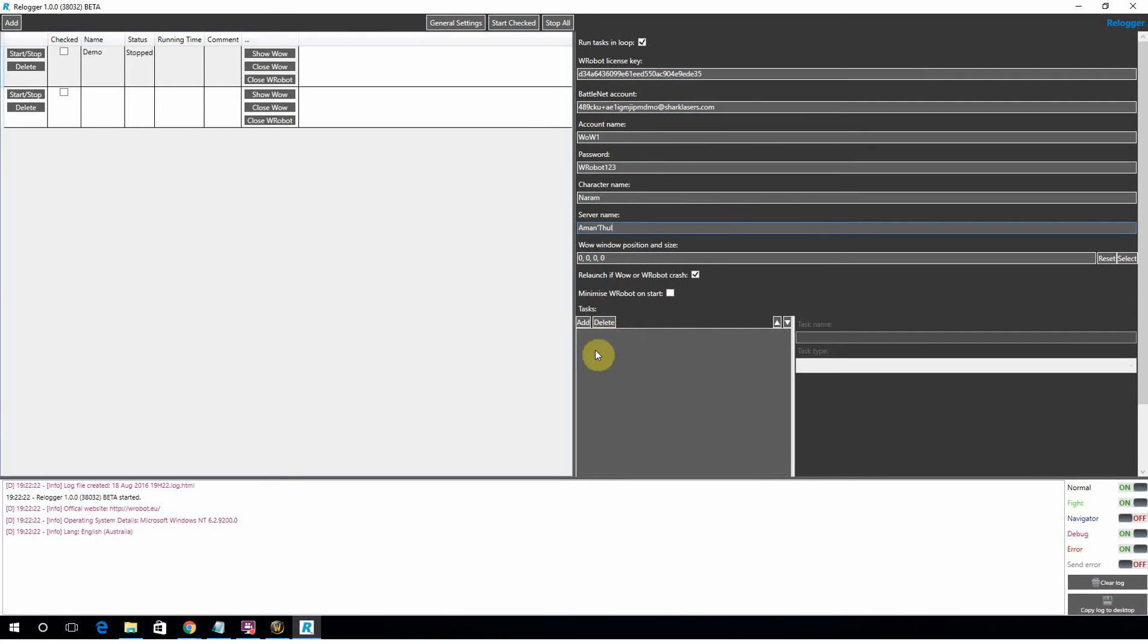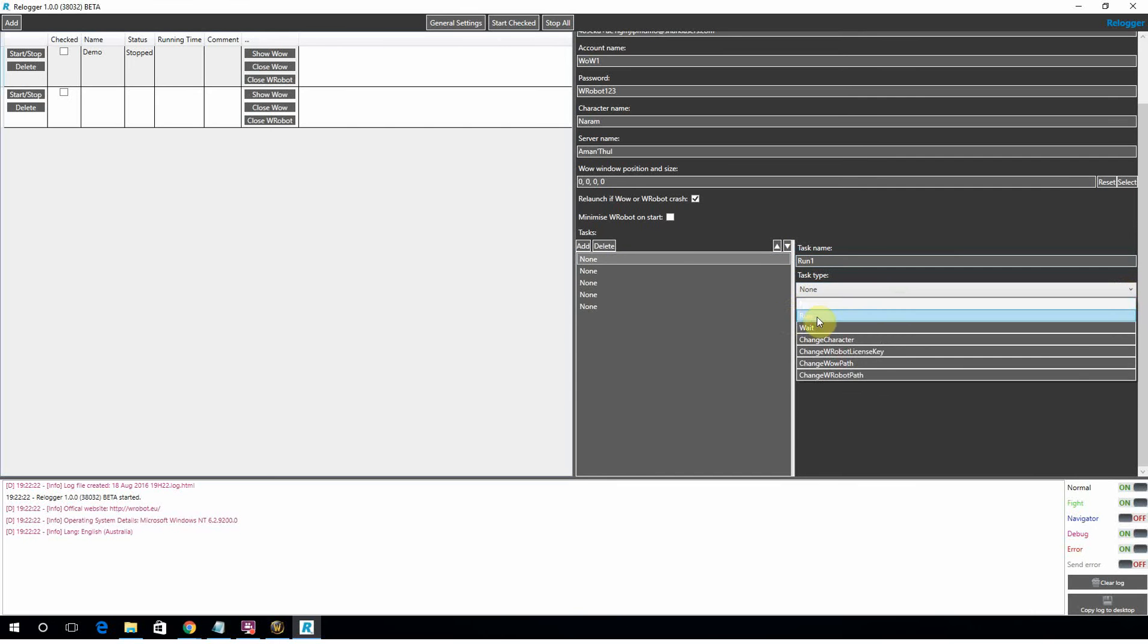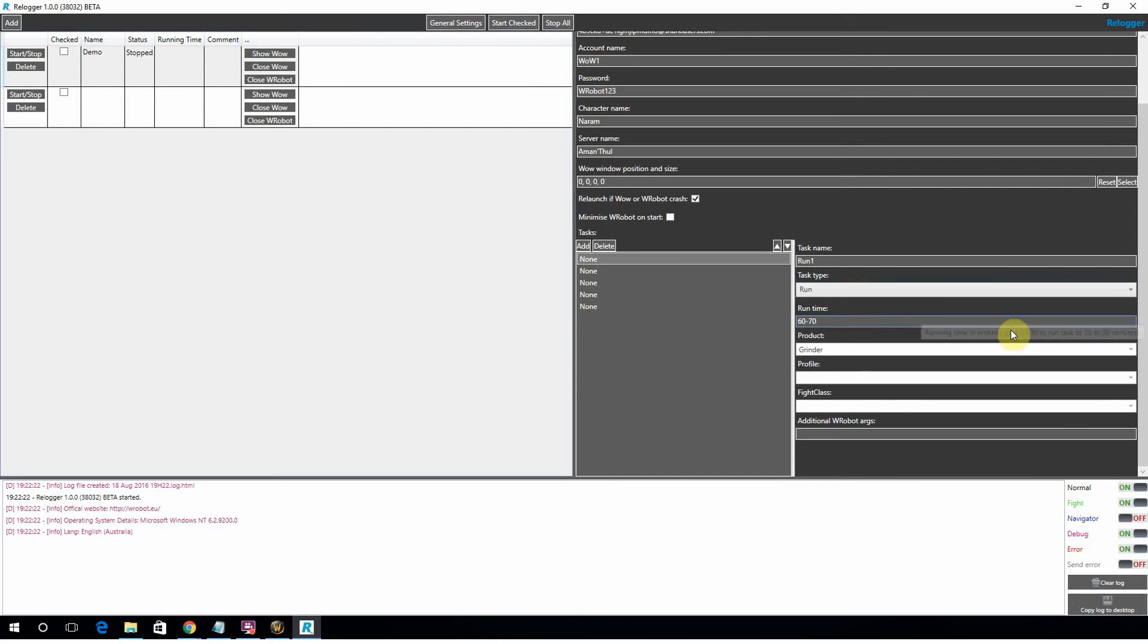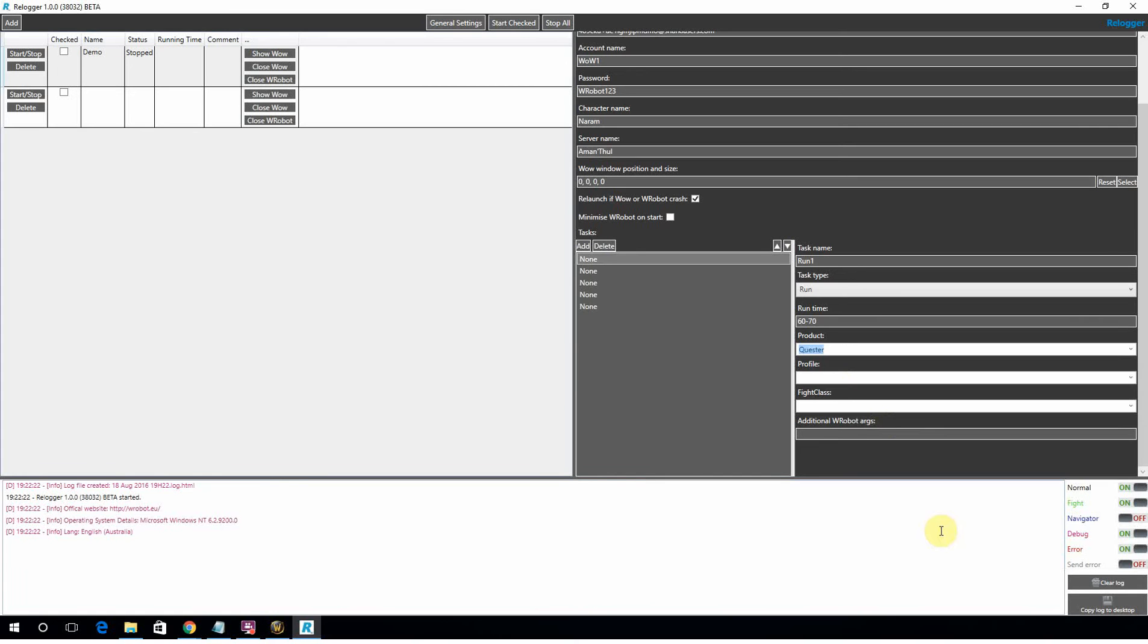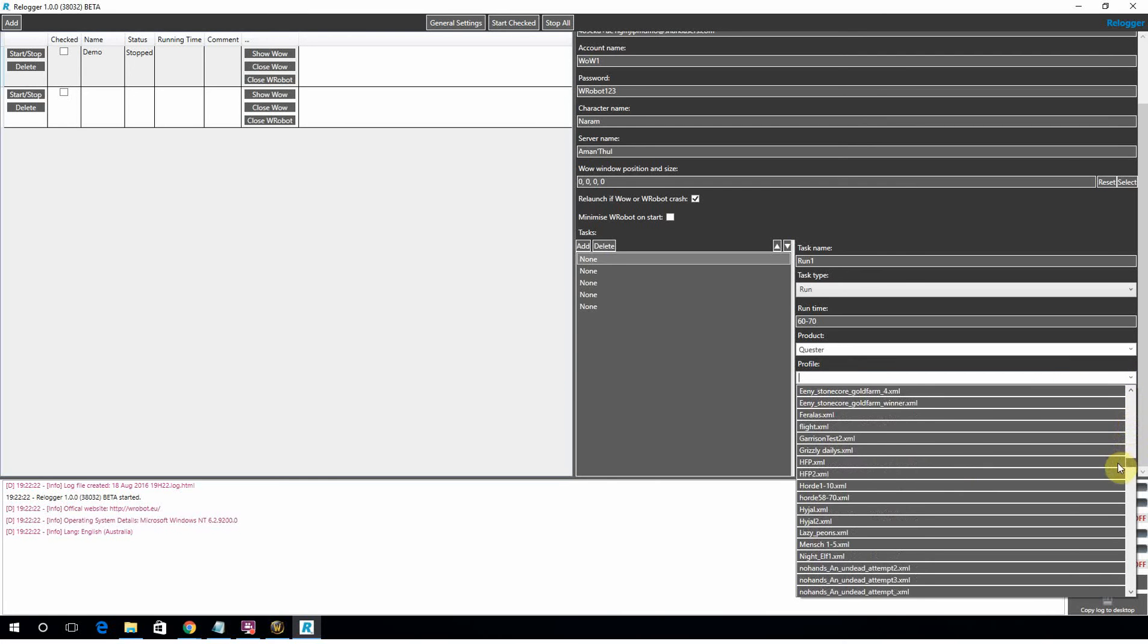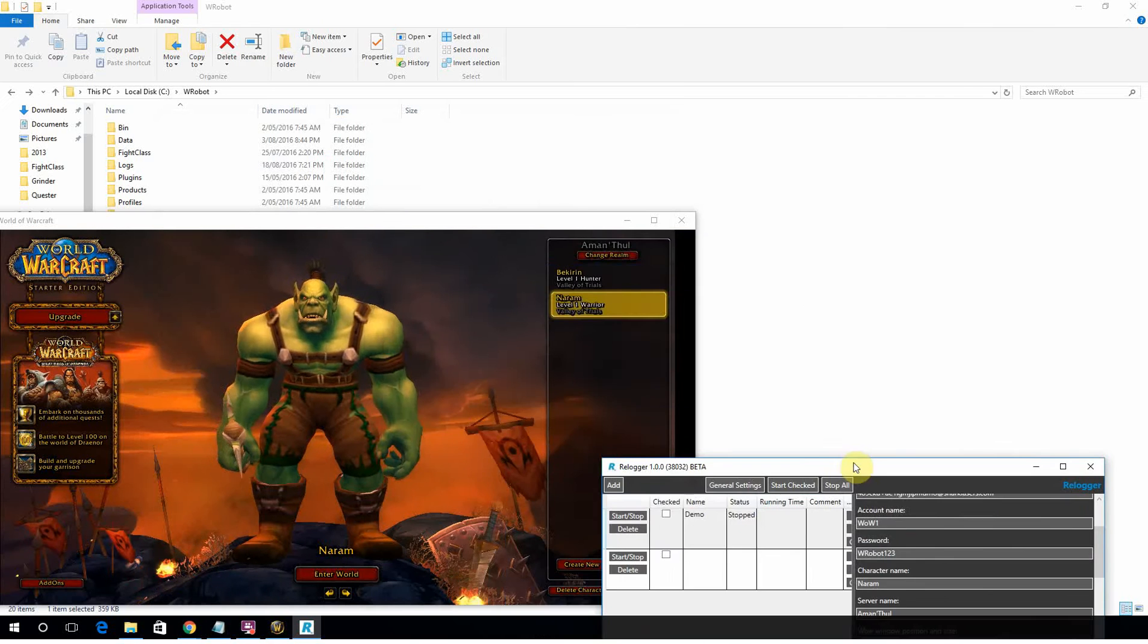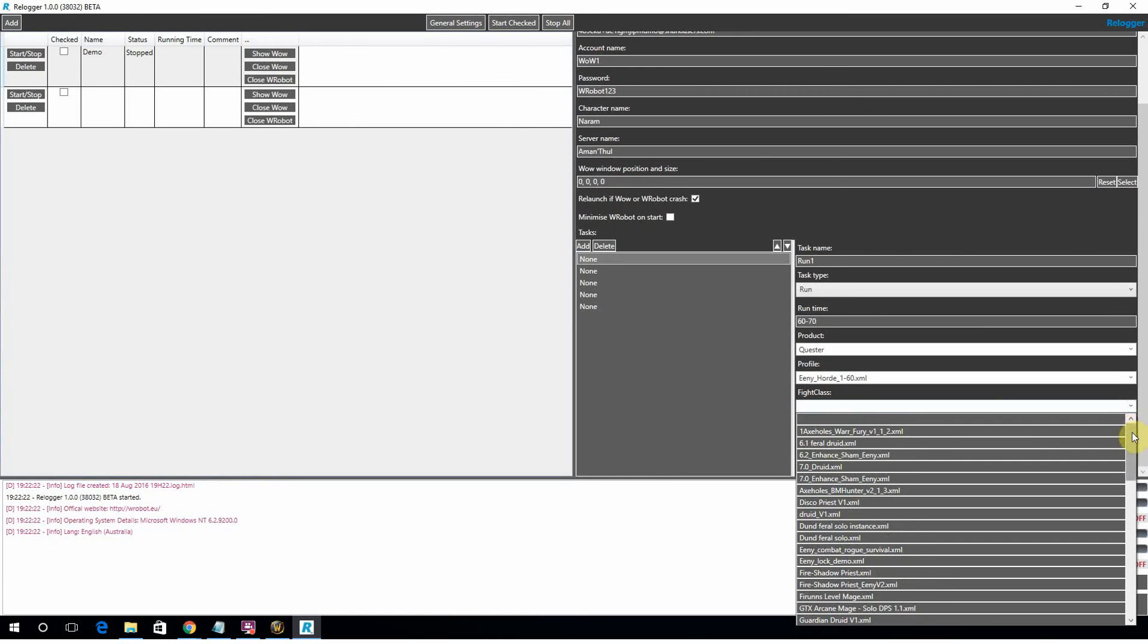So let's add some tasks here. Let's add a couple. So the first one, let's go run1. And what we're going to be doing is we're going to be running a profile. So we're going to go to run. We're going to do run time 60 to 70 looks good. Like normal, don't go crazy with the run time. Don't get greedy, you'll get caught. For this product, we're going to be doing a quester. We're using a quest profile here. And this is where it's just like using Wrobot. You've just got a different GUI. So you can pick whatever quest profile you want to run. I'm going to use my 1 to 60 profile. And this is a Warrior. So I'm going to use the Warrior Fight class.